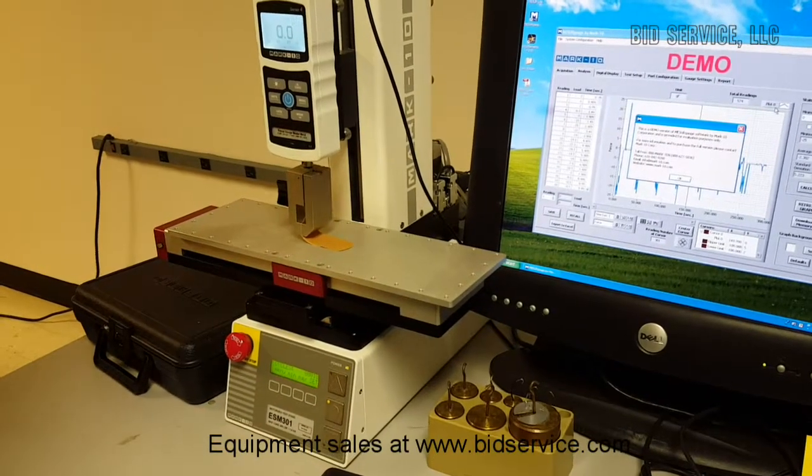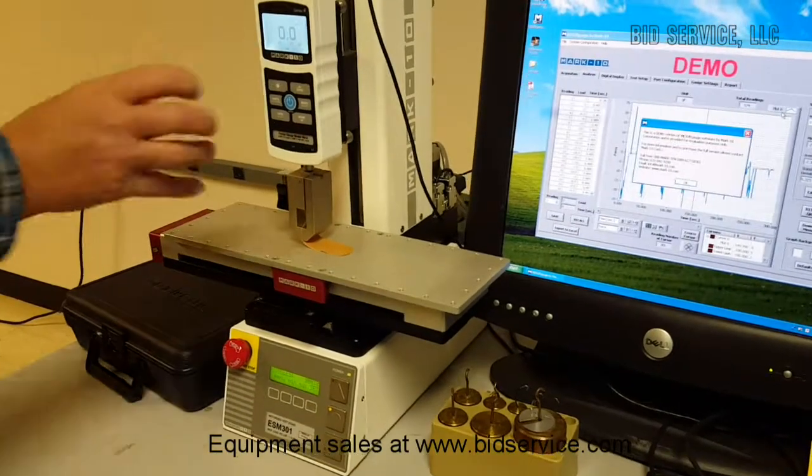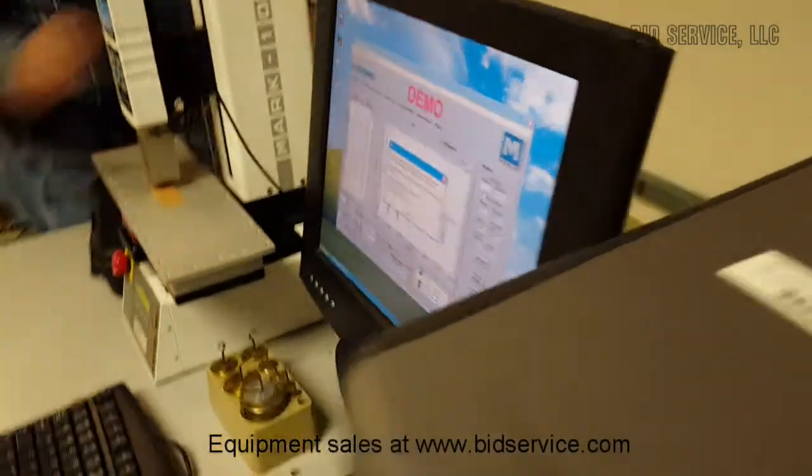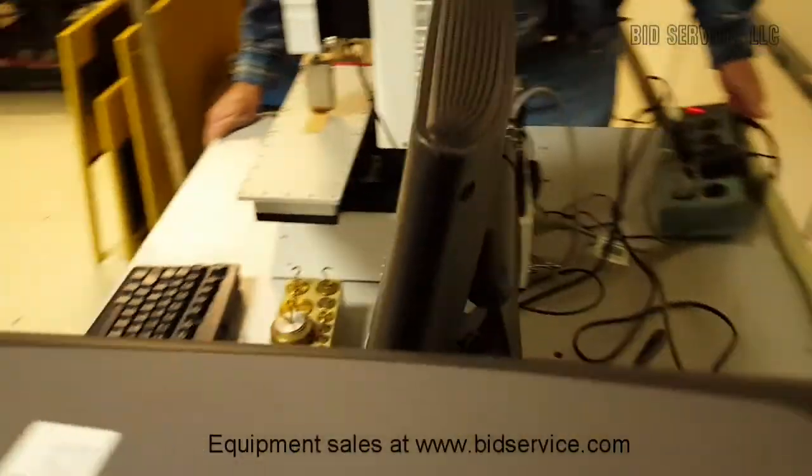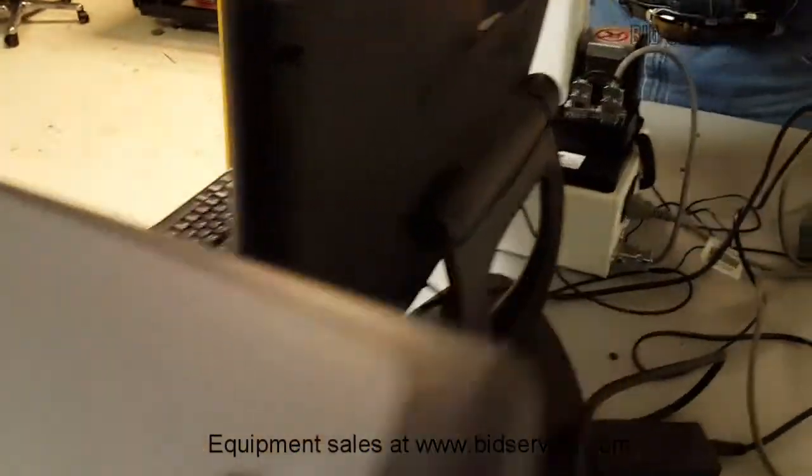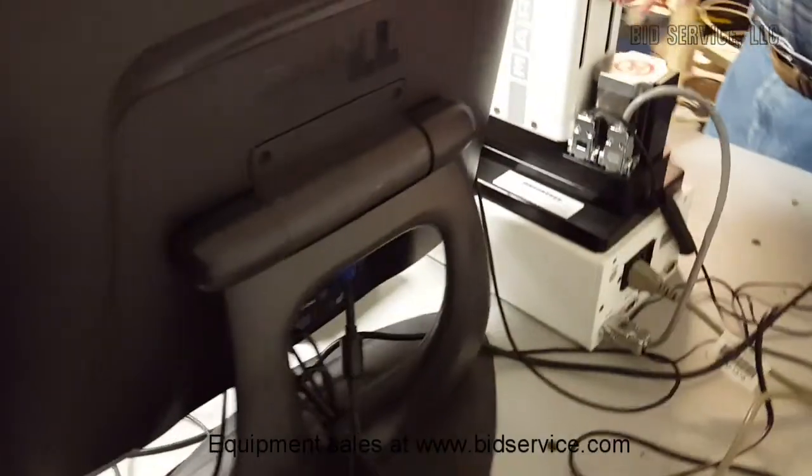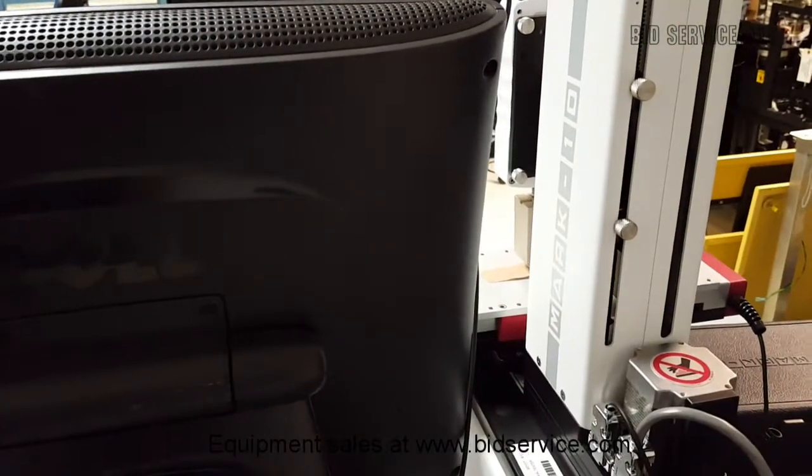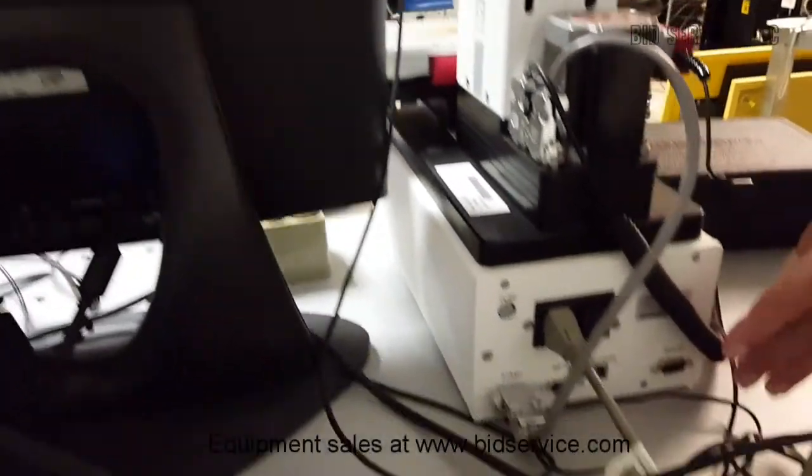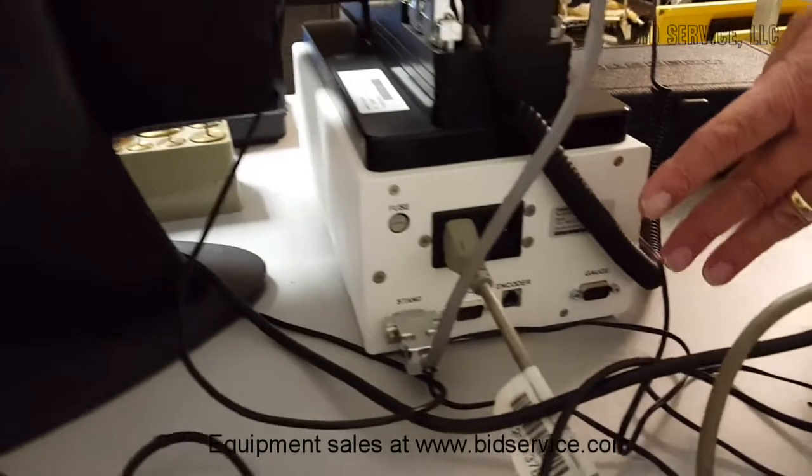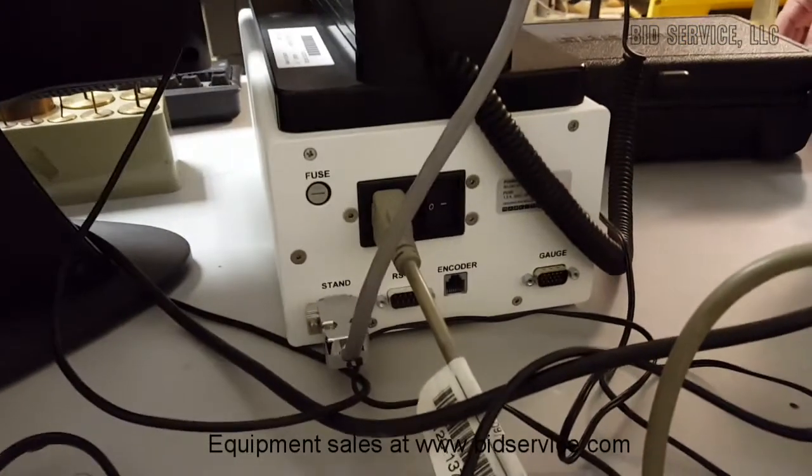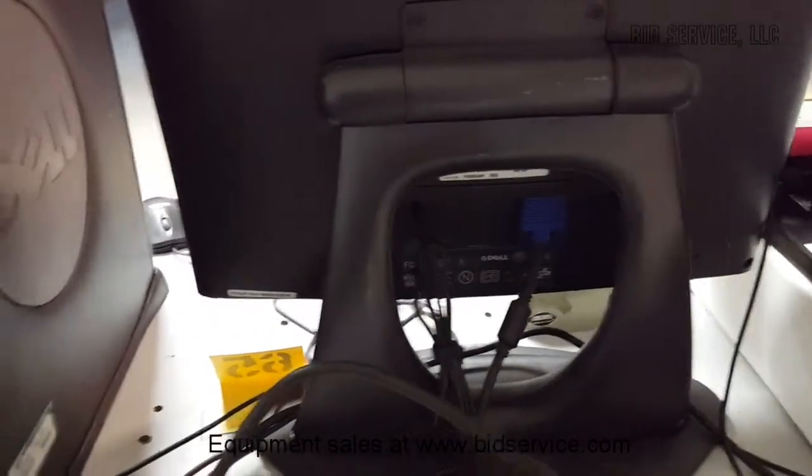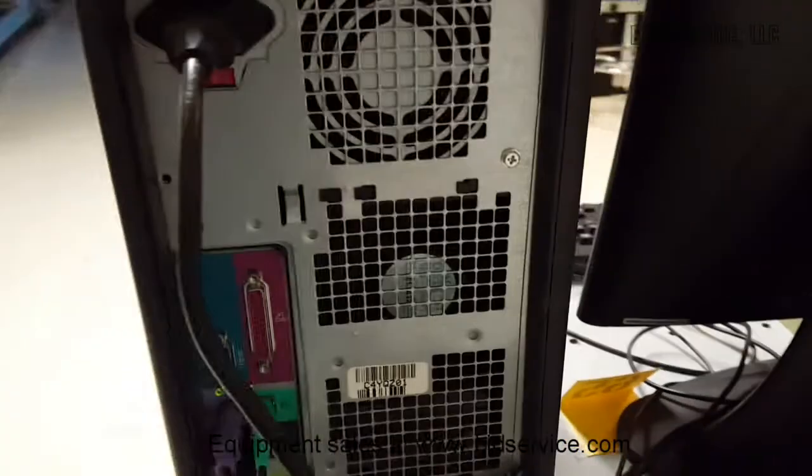On the back of this unit here, these are your hard set points for your up and down motions. All your cable connections are back here, and on the back of the PC, and they'll be numbered before it leaves.